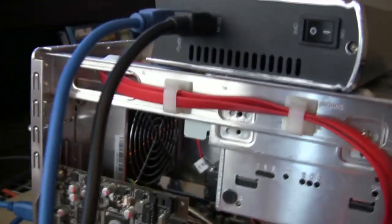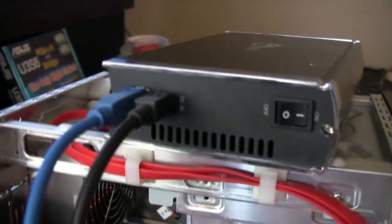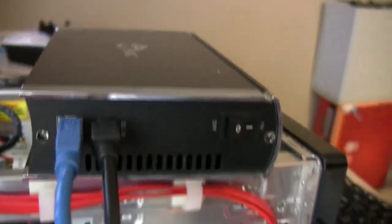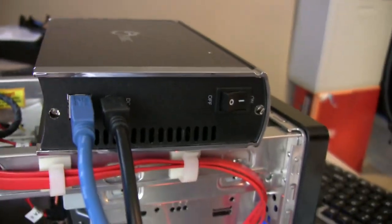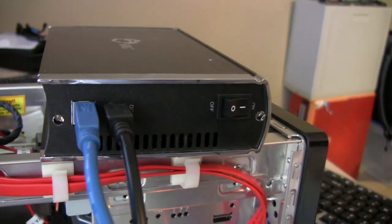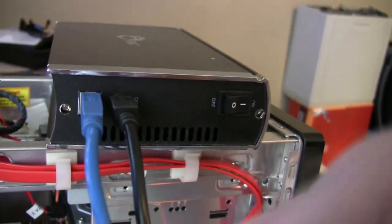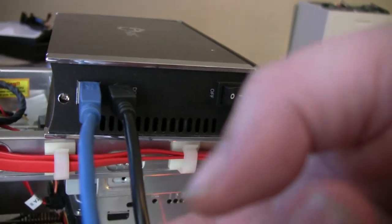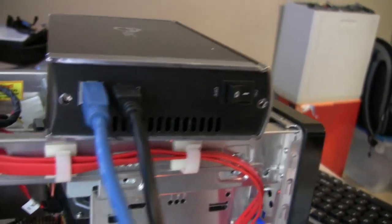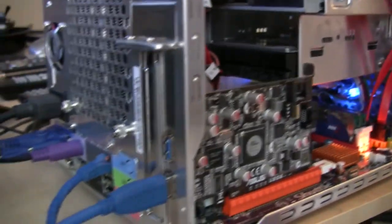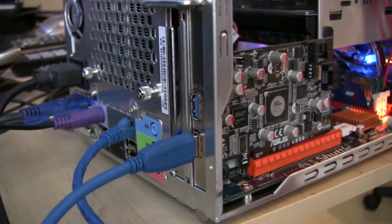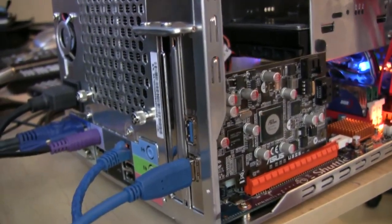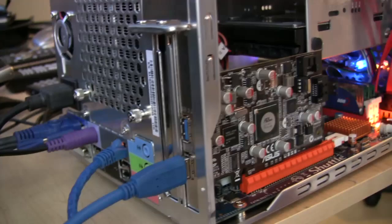As we come over here, we can see the SIG, the back of the SIG, which has the typical blue cable of USB 3 and the power cord. And on the back here, on the shuttle is the connection into the USB 3 card.